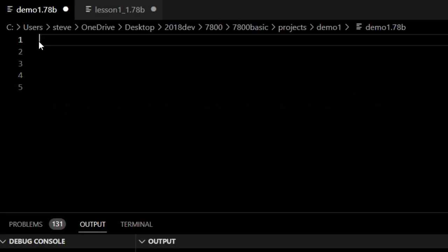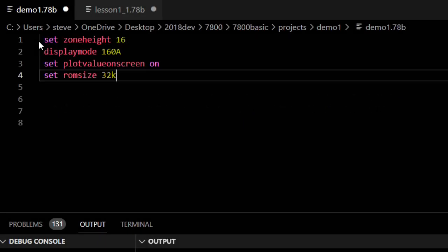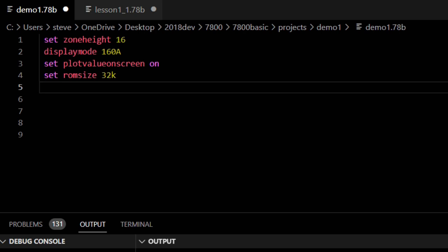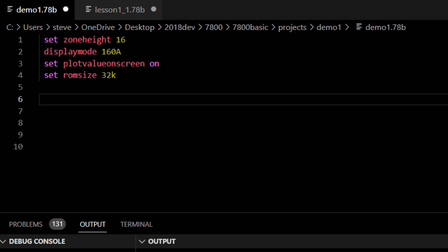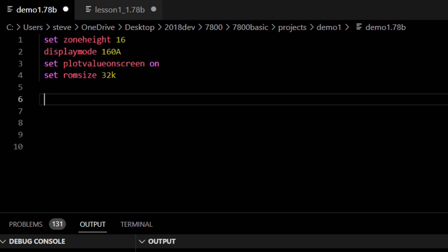Boilerplate. First, we will drop in some boilerplate code. I am not going to explain every detail or every option we are using, but just enough so you can dive in later and explore all the incredible options available in Atari 7800 Basic. Here is the code: set zone height 16, set display mode to 160A, plot value on screen to on, set ROM size to 32K.